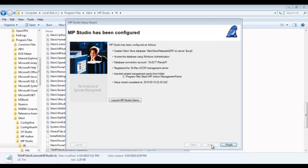Once the management packs have been copied to the store, you're ready to launch the console for the first time. Click finish.